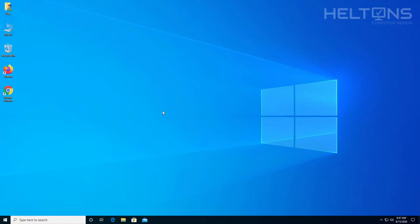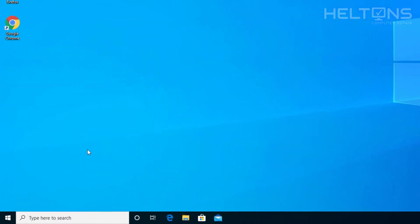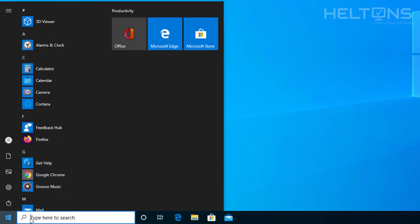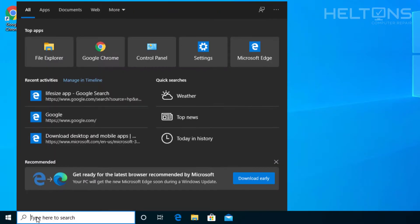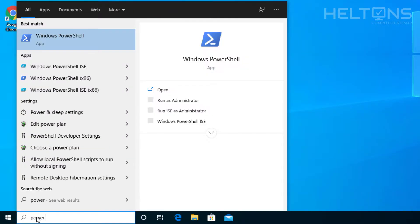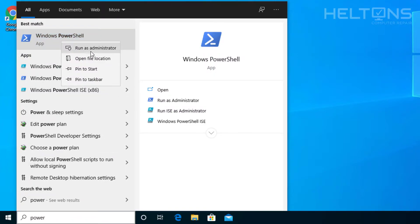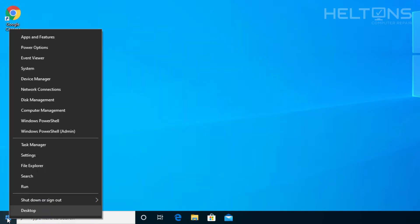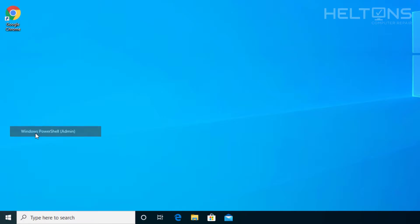Alright guys, so the first thing you do is go to Start and you can type in PowerShell, and then you can right click on it and select Administrator, because you will need to have Administrator rights for this to work. Or you can also just right click if it's correctly set on your computer and you'll see Windows PowerShell admin. Go ahead and select it.